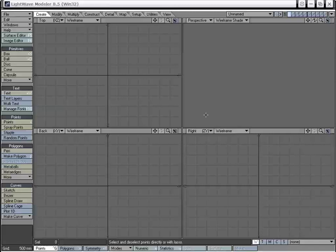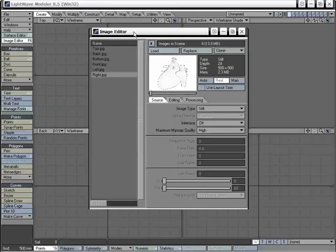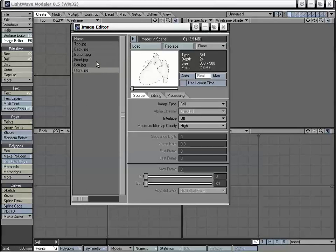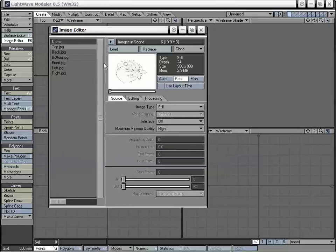The first thing we're going to do is set up our viewports with our images to use as a background template while we're modeling, which is going to make it a lot easier to make this model. In the image editor, I've already gone ahead and loaded in the included images that can be found on the DVD in the content folder.